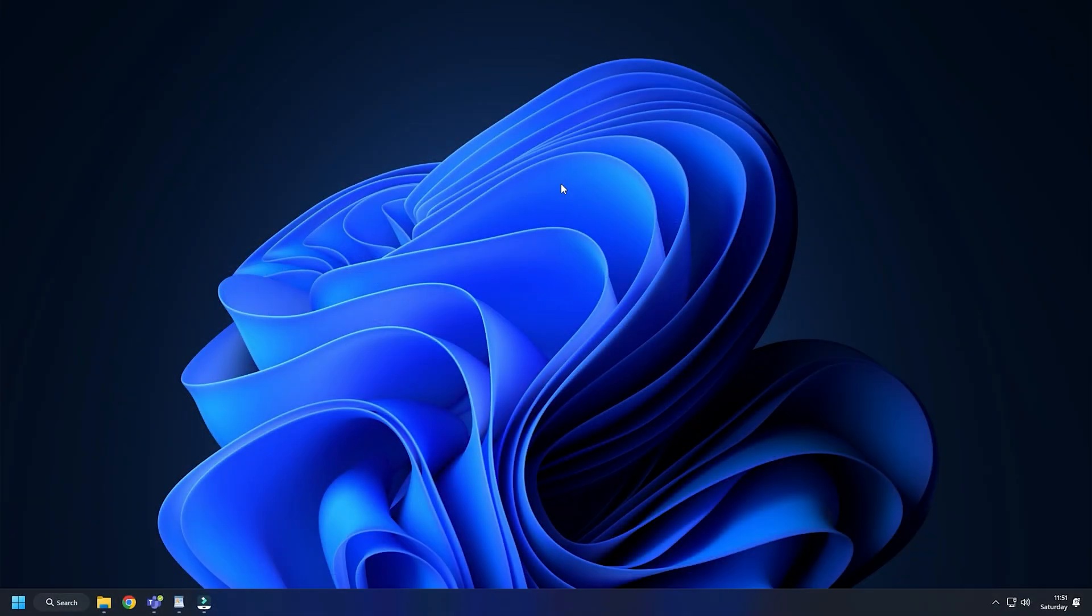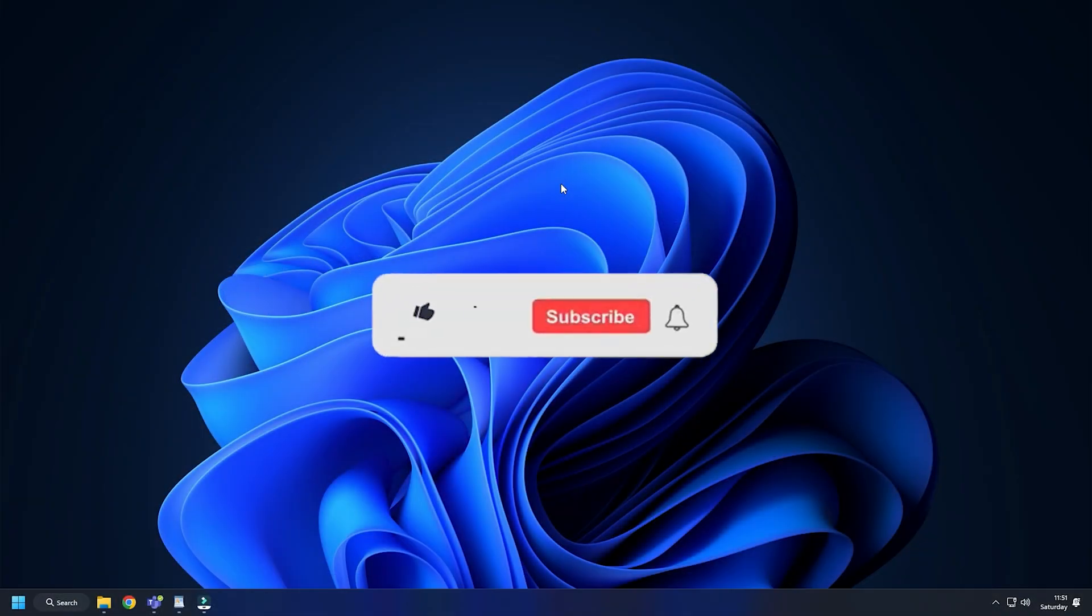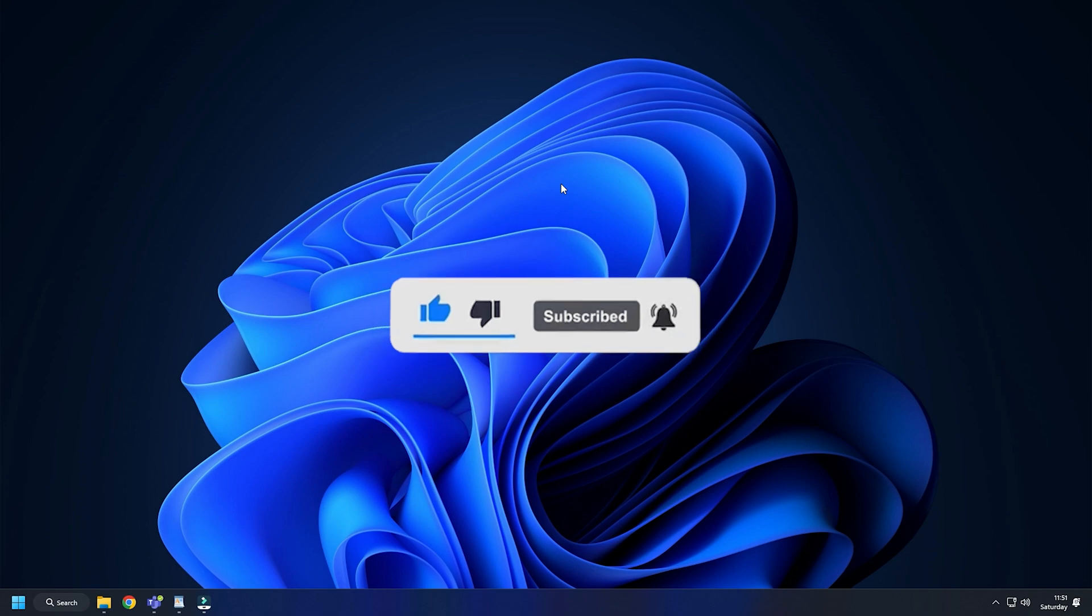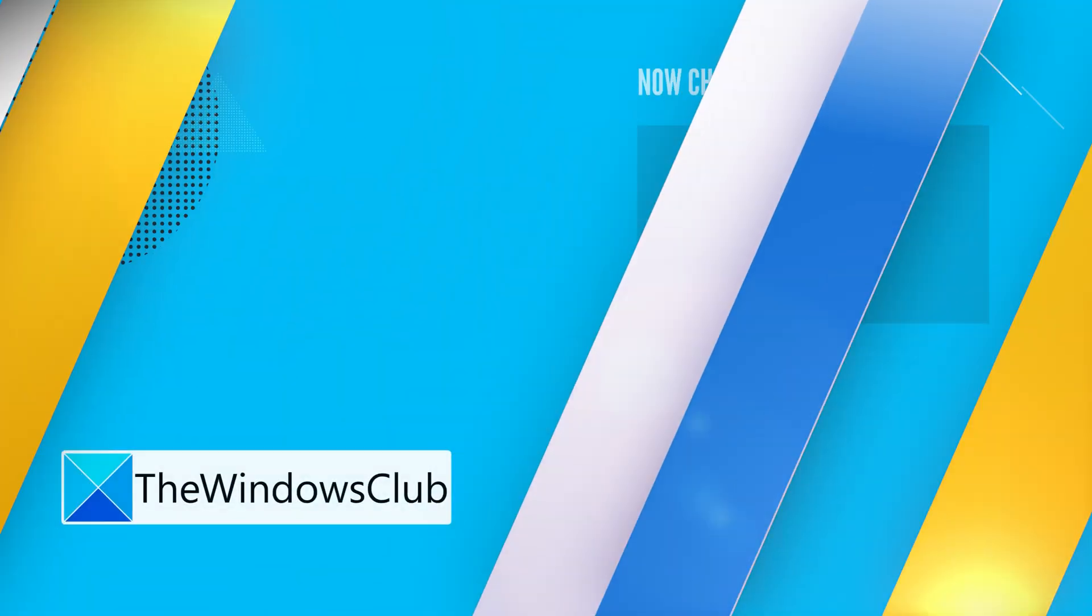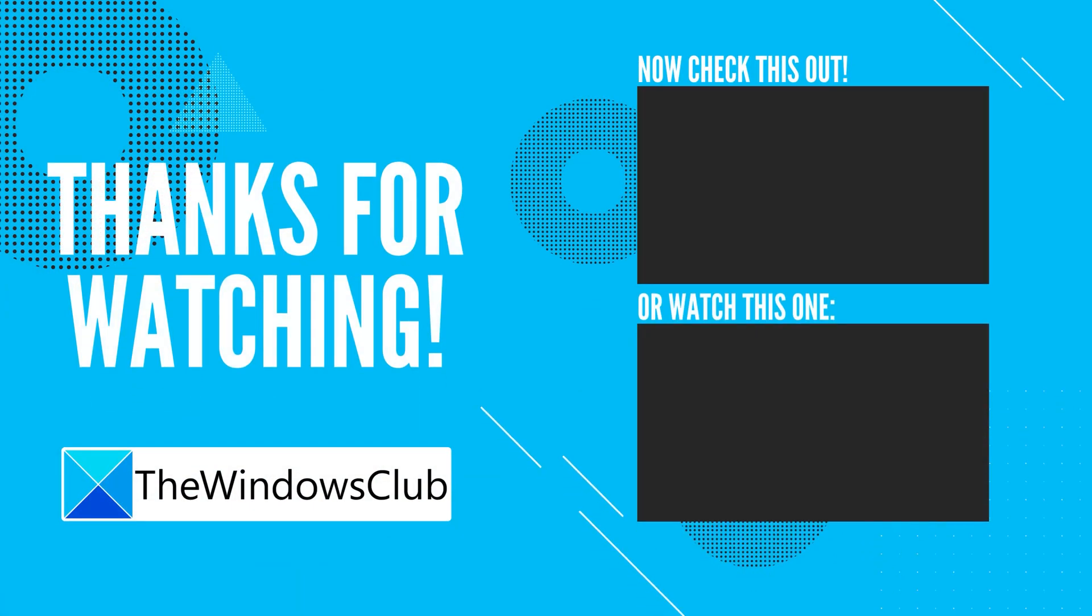So that's it, subscribe to the windows club for all your tech solutions related to windows. For more information, visit the website.